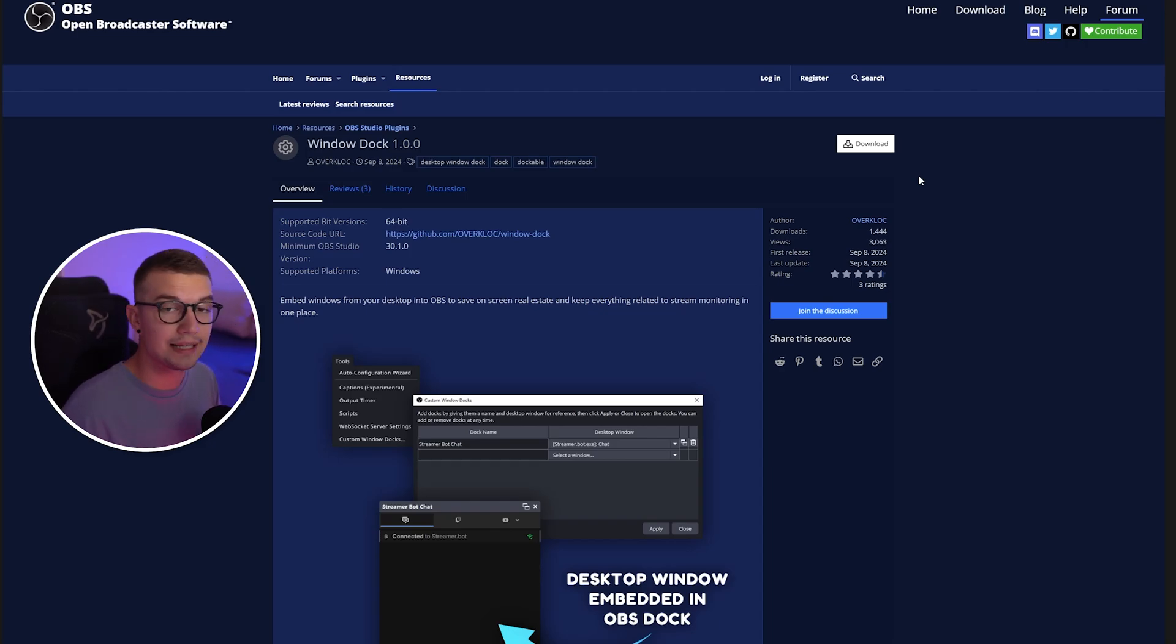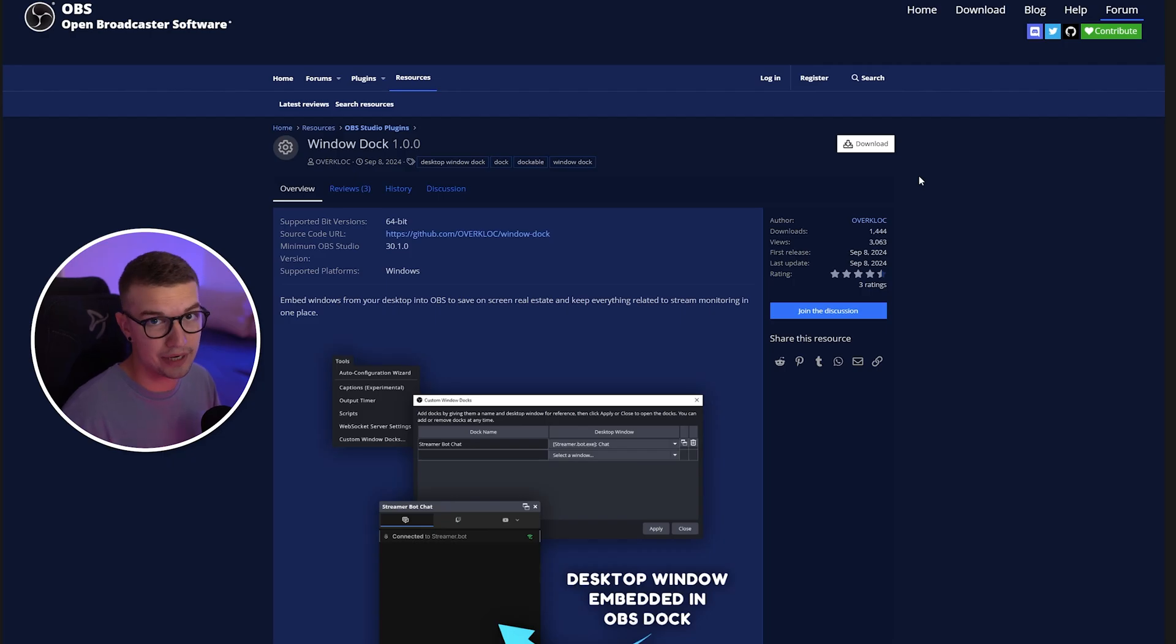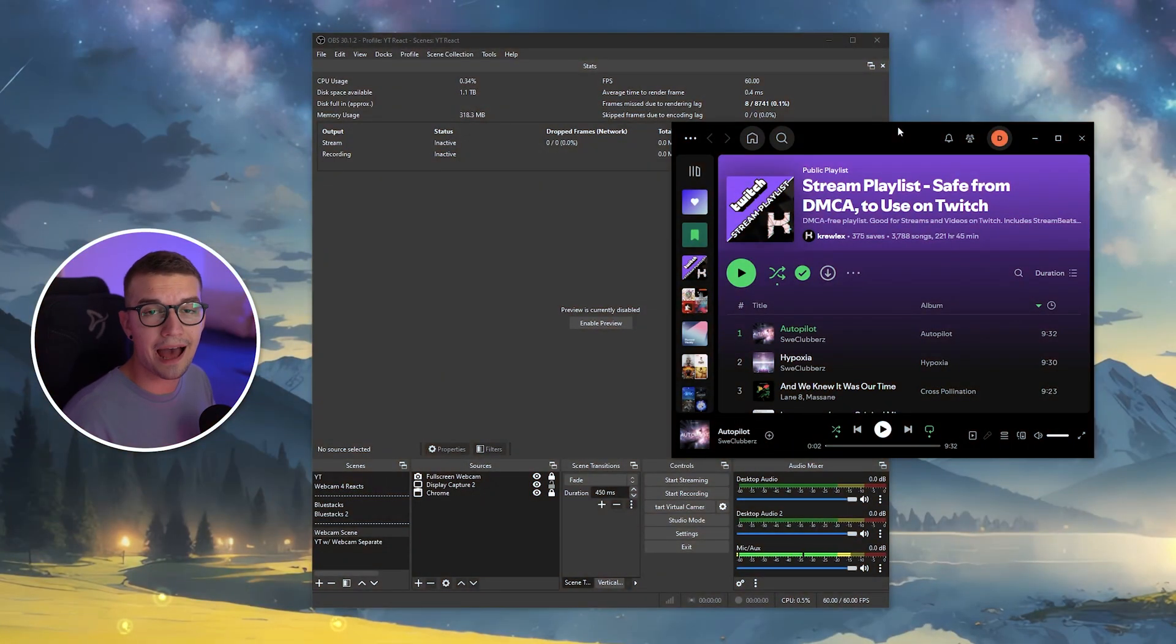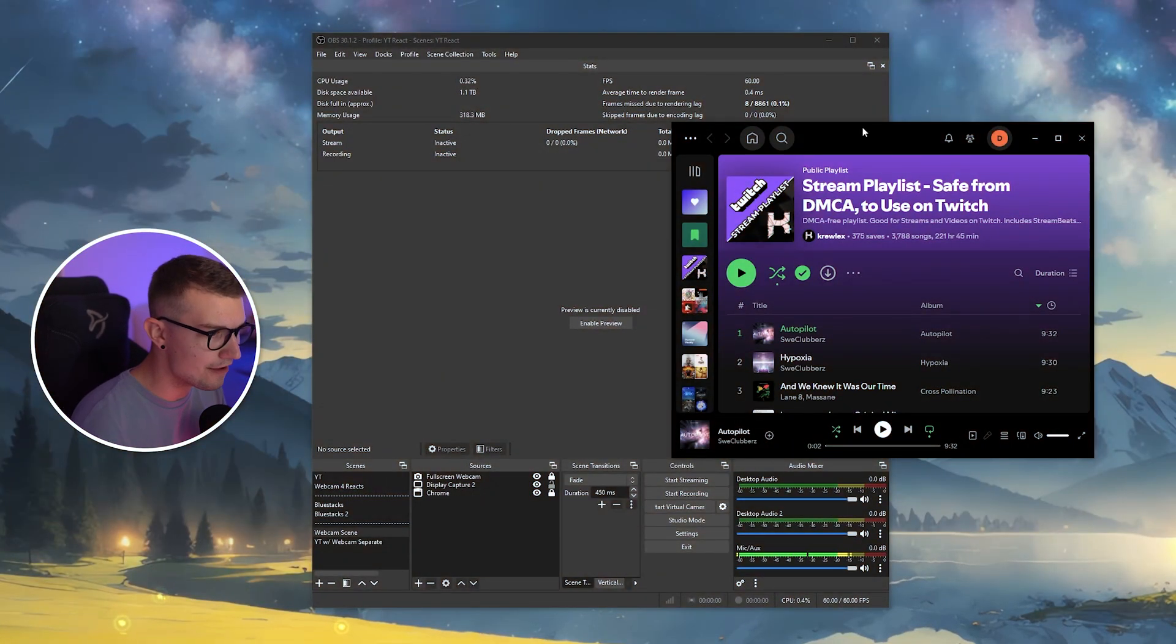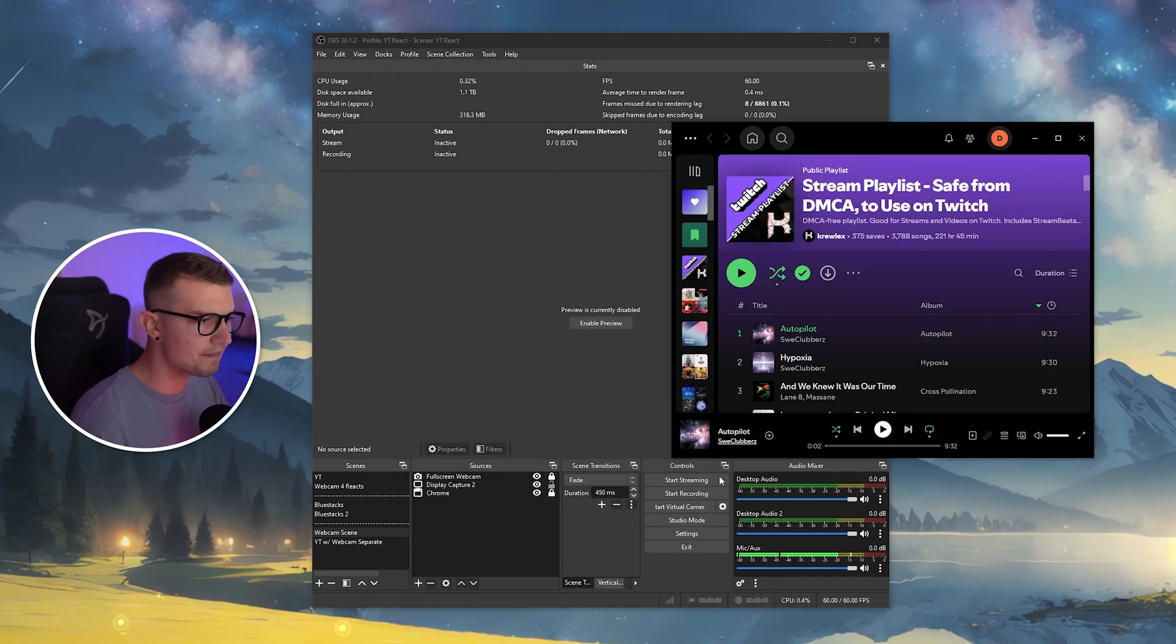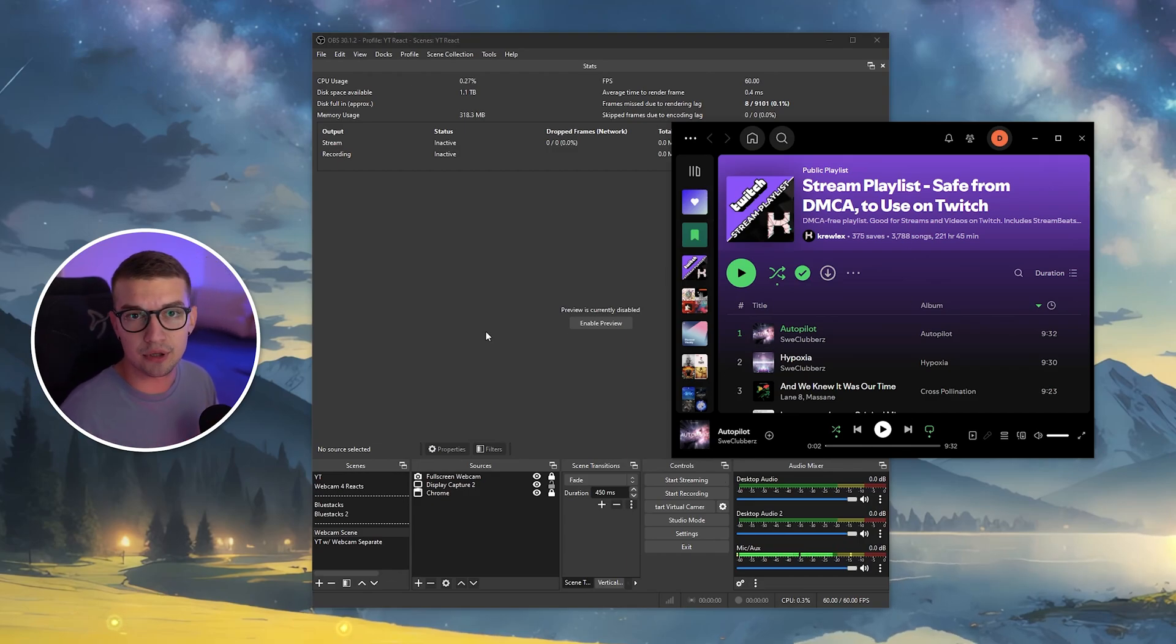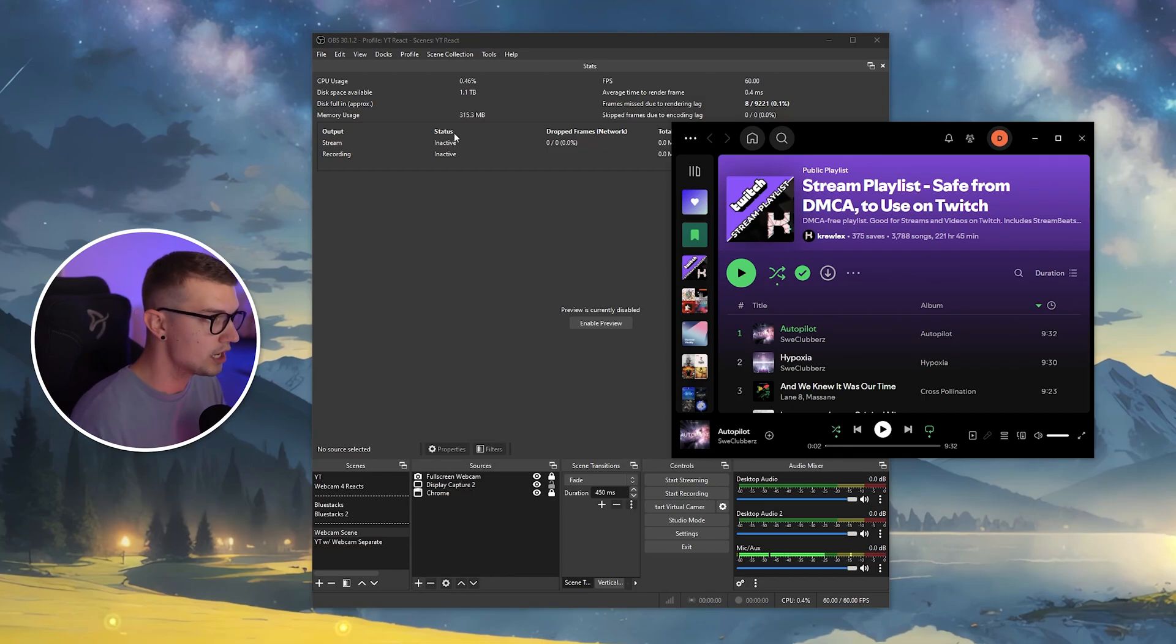Now once you've done that, let's hop into OBS and let me show you how it actually works. All right, so now that we have our OBS open, I also have my Spotify open on the side right over here, just so I can show you the example and how this plugin actually works.